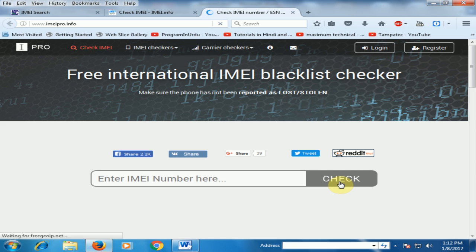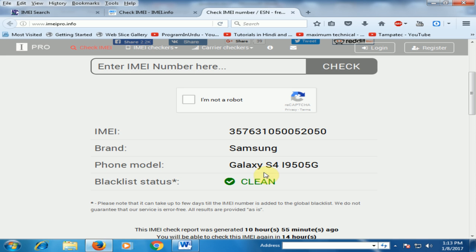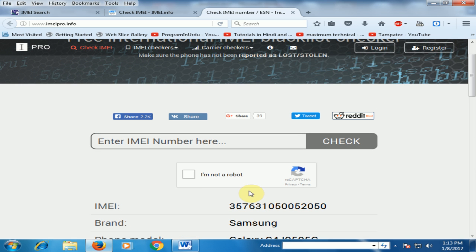Just click 'Check' and it will give you the information of brand, model number, and blacklist status. If it shows a clean status, the mobile is not stolen. You can also complain here if your mobile is stolen.